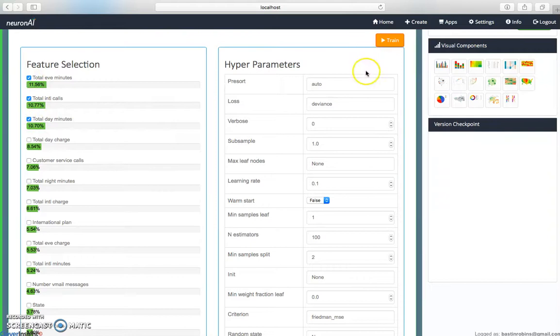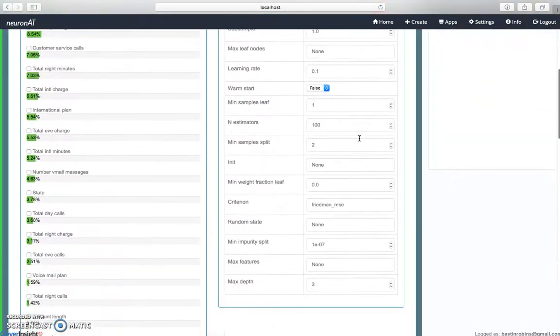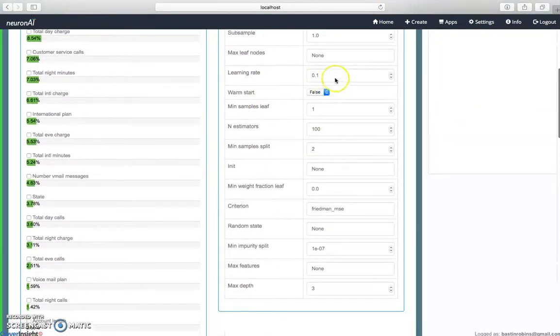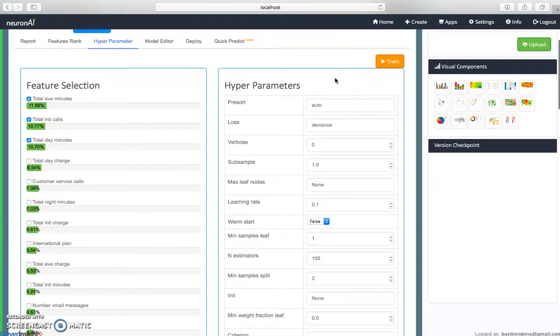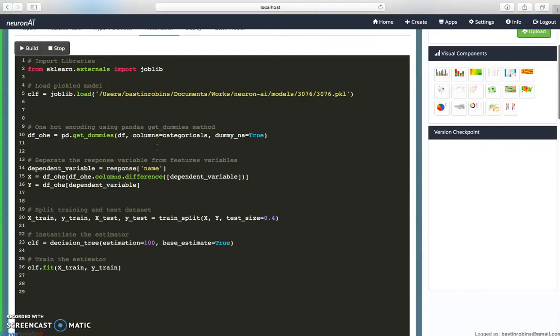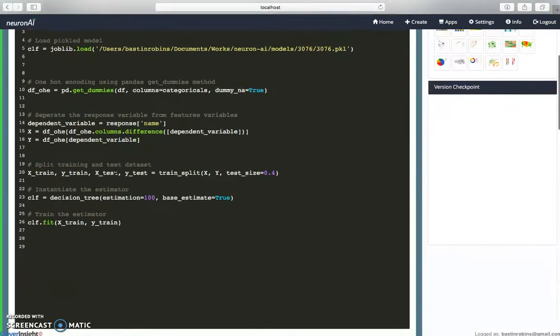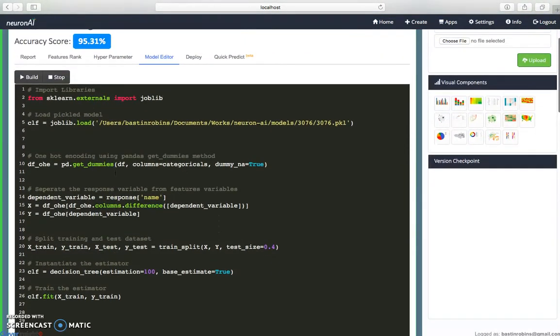Next comes the model editor. If you really want to make micro-level changes or pinpoint-level changes to the model, you can do the changes here.